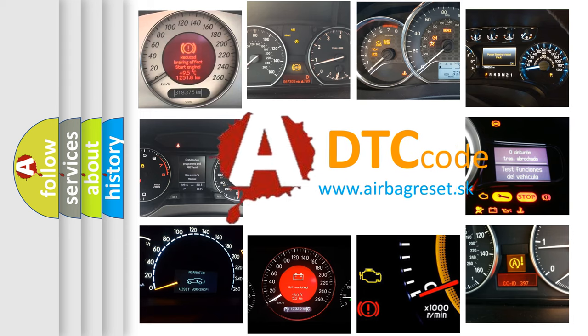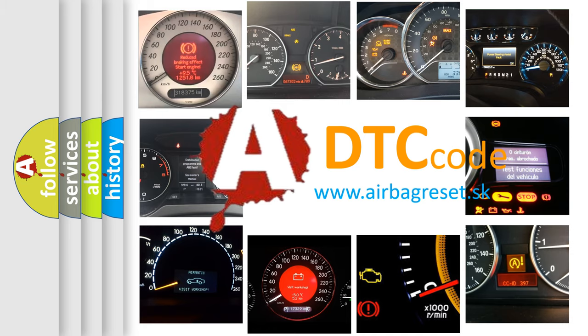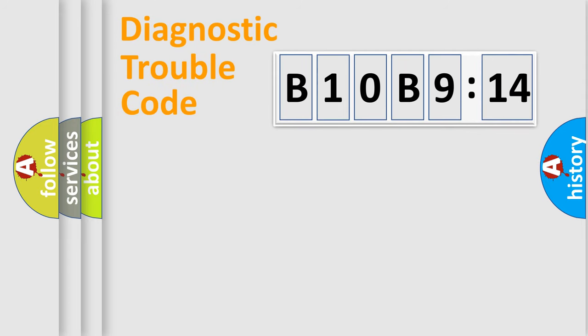What does B10B914 mean, or how to correct this fault? Today we will find answers to these questions together. Let's do this.